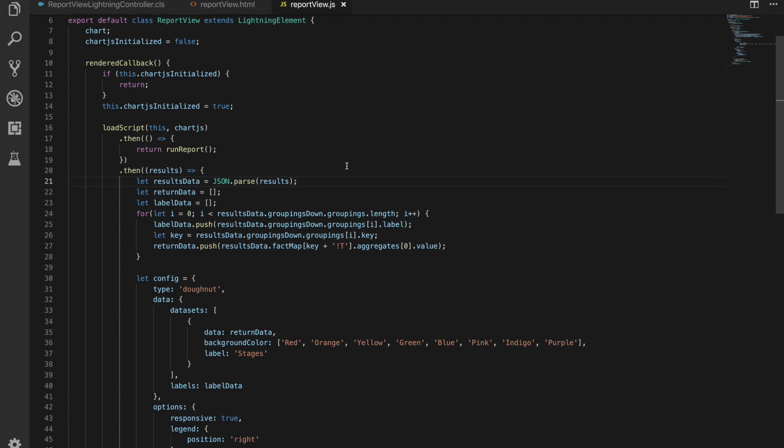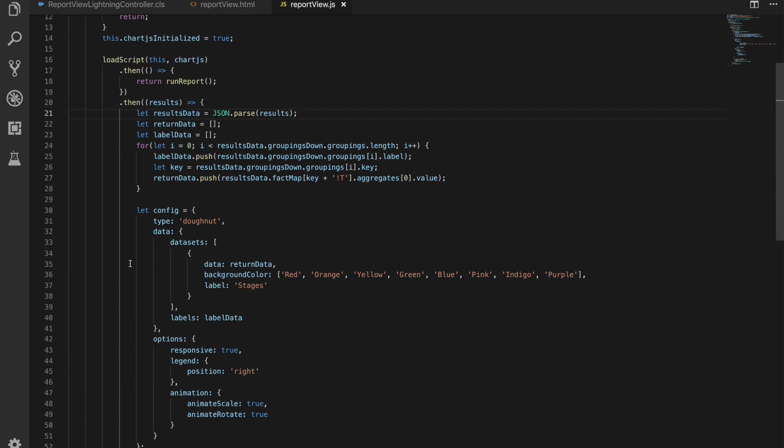We then have the results come through. What we're going to do is pass that JSON data into a property called results data. I'm using the let keyword here because I only want this scoped to within this method. We're then having a return data array, a label data array, just initializing them as empty. And then we're going through all of our data. What we're doing is saying, for all of the groupings we have, push the label of that grouping on there, get the key from that, and then push the results on there. This is the same thing we did before in our previous Aura JavaScript controller, where we're processing the return data from our report, getting the labels out and the aggregate results out.